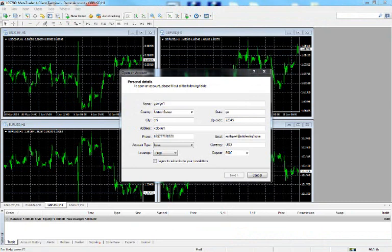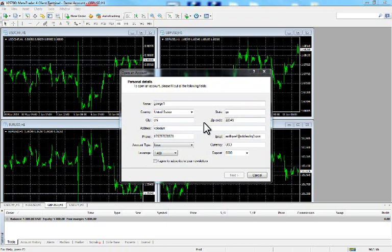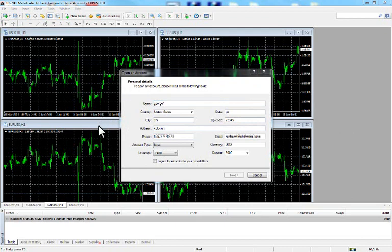As soon as you open the MT4 you will see a screen for creating an account. You can easily create a demo account by simply inputting your personal information. I recommend you start with a demo so you will get familiar with the trading platform before you move to real funds trading.